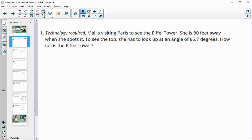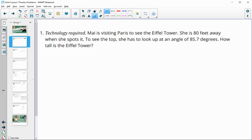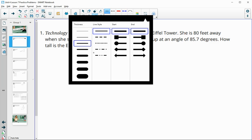Number one says Mai is visiting Paris to see the Eiffel Tower. She is 80 feet away when she spots it. To see the top, she has to look at an 85.7 degree angle. So how tall is the Eiffel Tower?